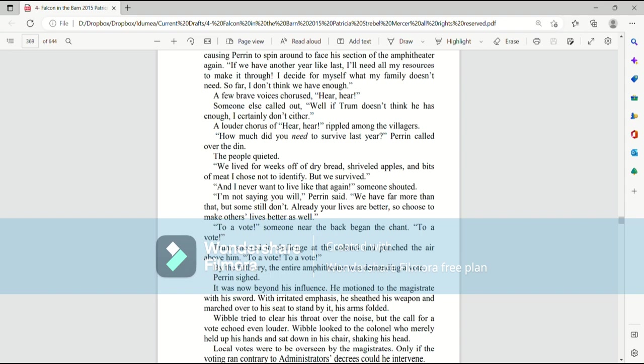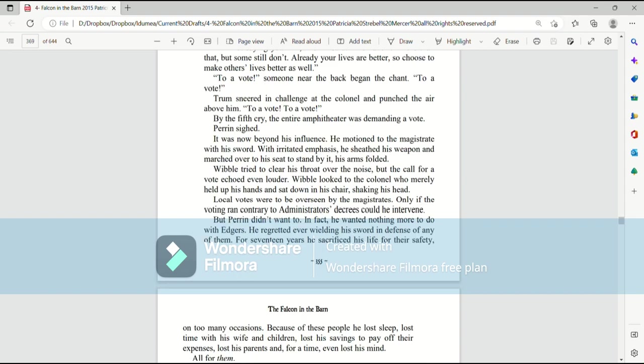To a vote! Someone near the back began the chant. To a vote! Trum sneered in challenge at the colonel and punched the air above him. To a vote! To a vote! By the fifth cry, the entire amphitheater was demanding a vote. Perrin sighed. It was now beyond his influence. He motioned to the magistrate with his sword. With irritated emphasis, he sheathed his weapon and marched over to a seat to stand by it, his arms folded.